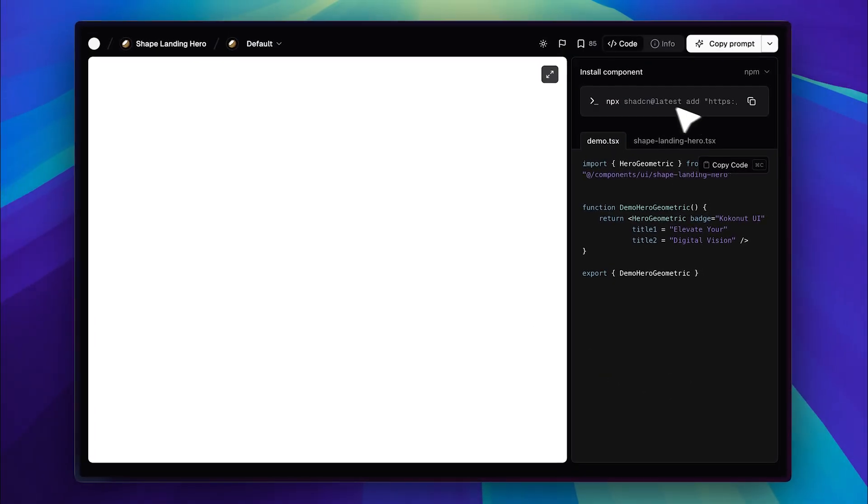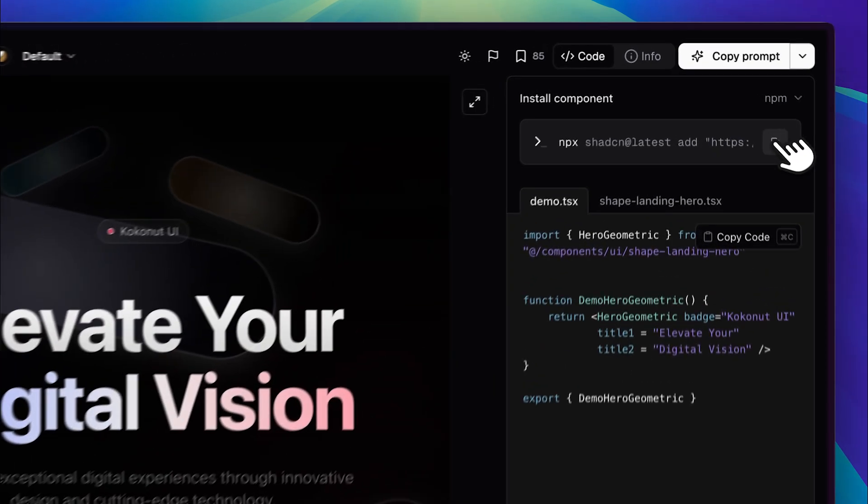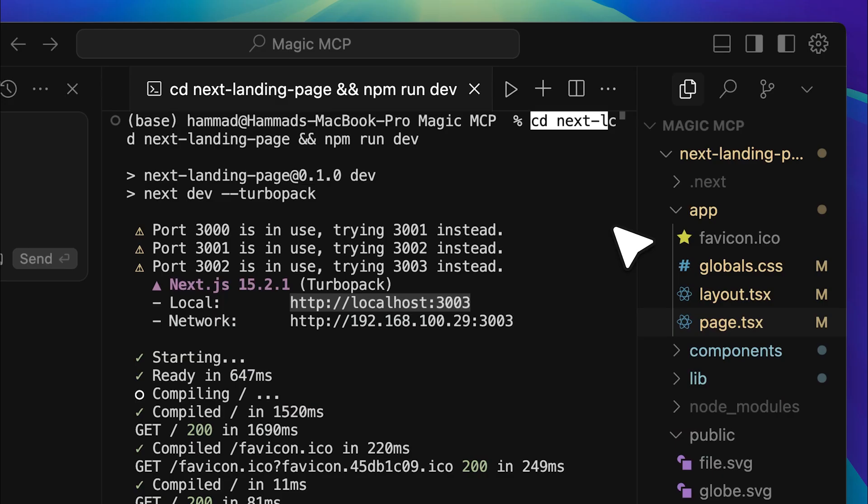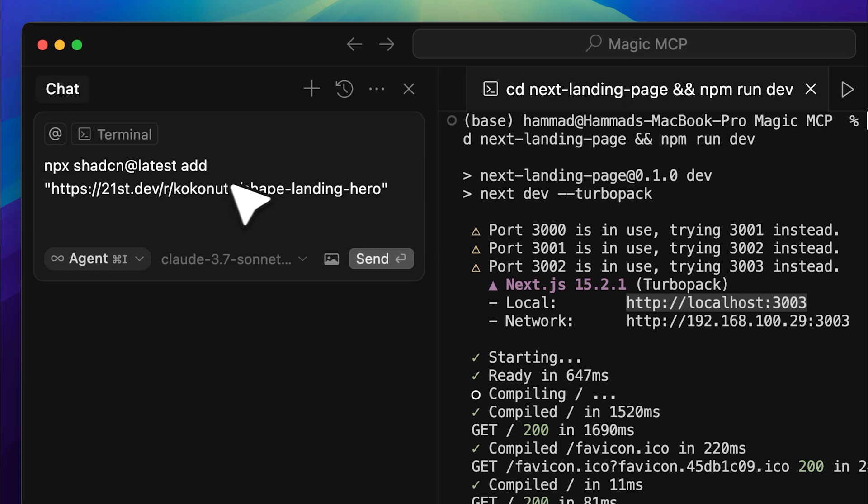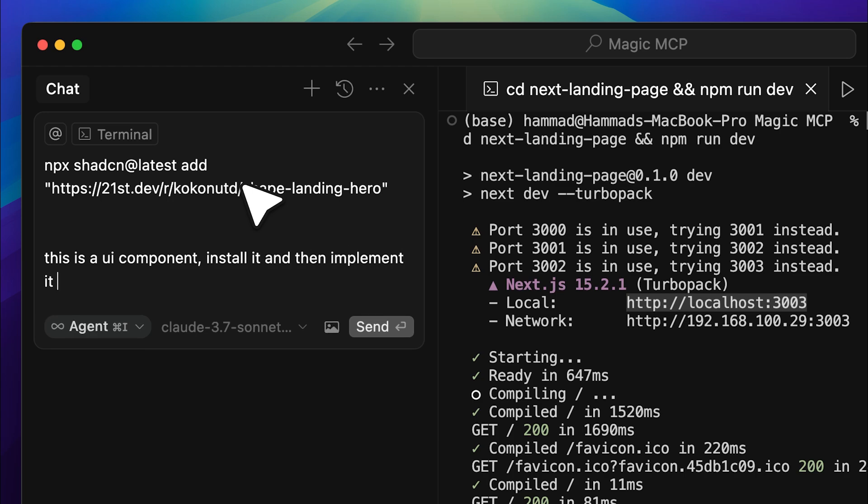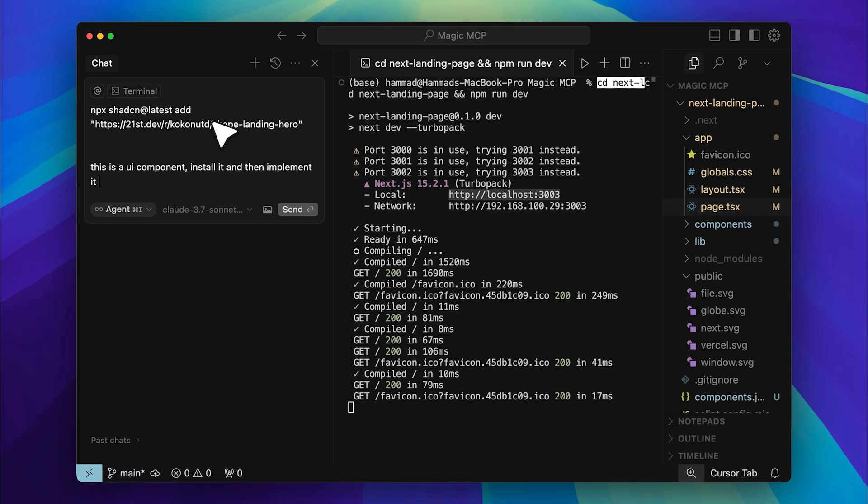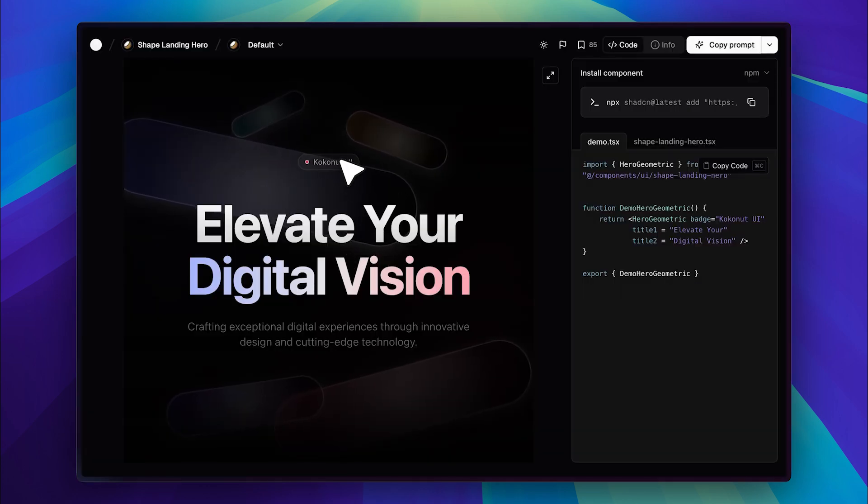To make the process even quicker, just copy the installation command they provide, open Cursor, and give it the command. Also, specify that it's a UI component, tell it to install it, and define where you want it to be implemented. It's really easy, and Cursor does it almost instantly because you're directly specifying the install command and placement. Within seconds, you'll have whatever UI design or element you choose seamlessly to your project.